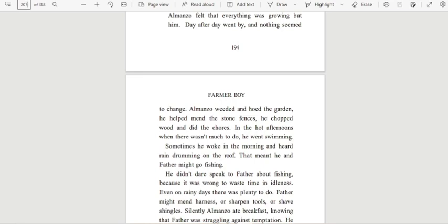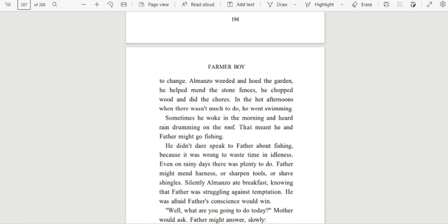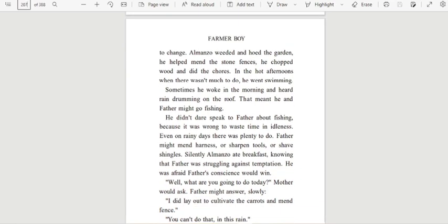Almanzo weeded and hoed the garden. He helped mend the stone fences. He chopped wood and did the chores. In the hot afternoons when there wasn't much to do, he went swimming.